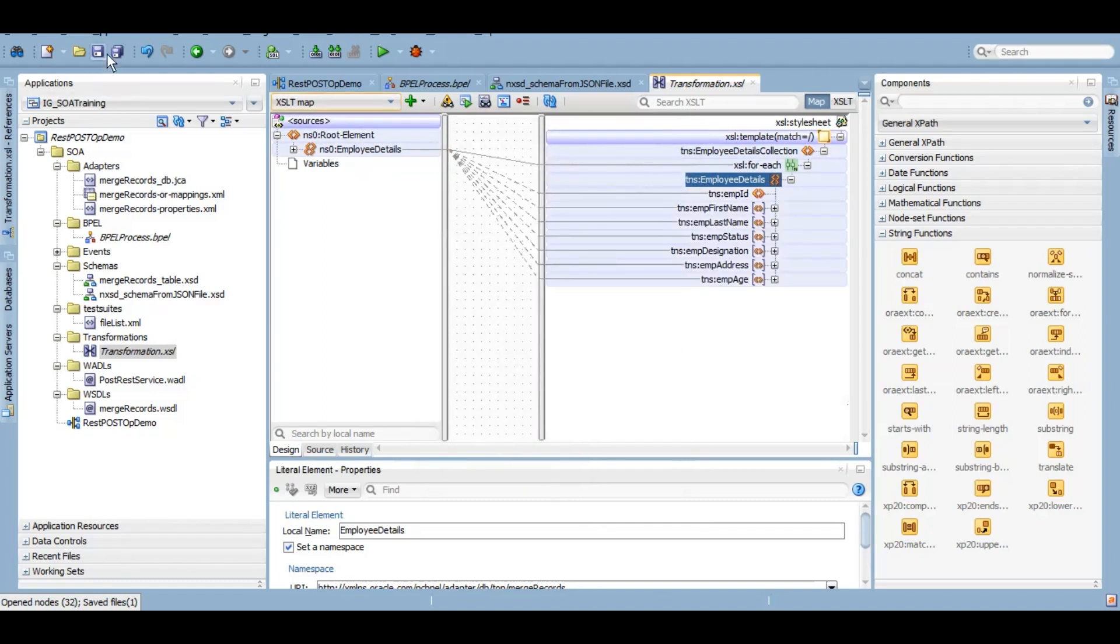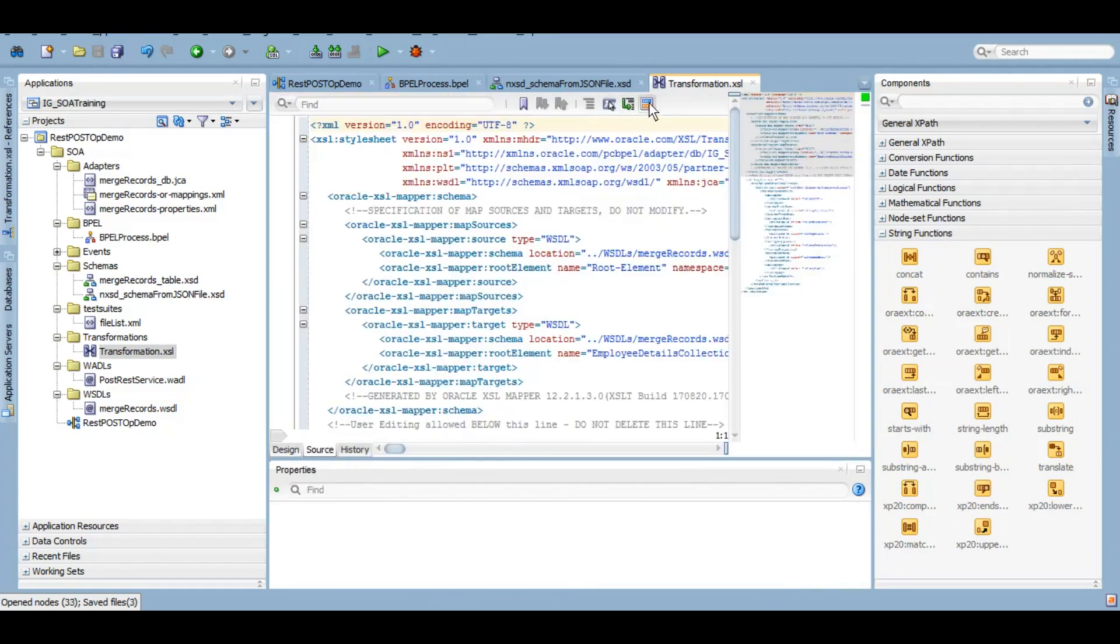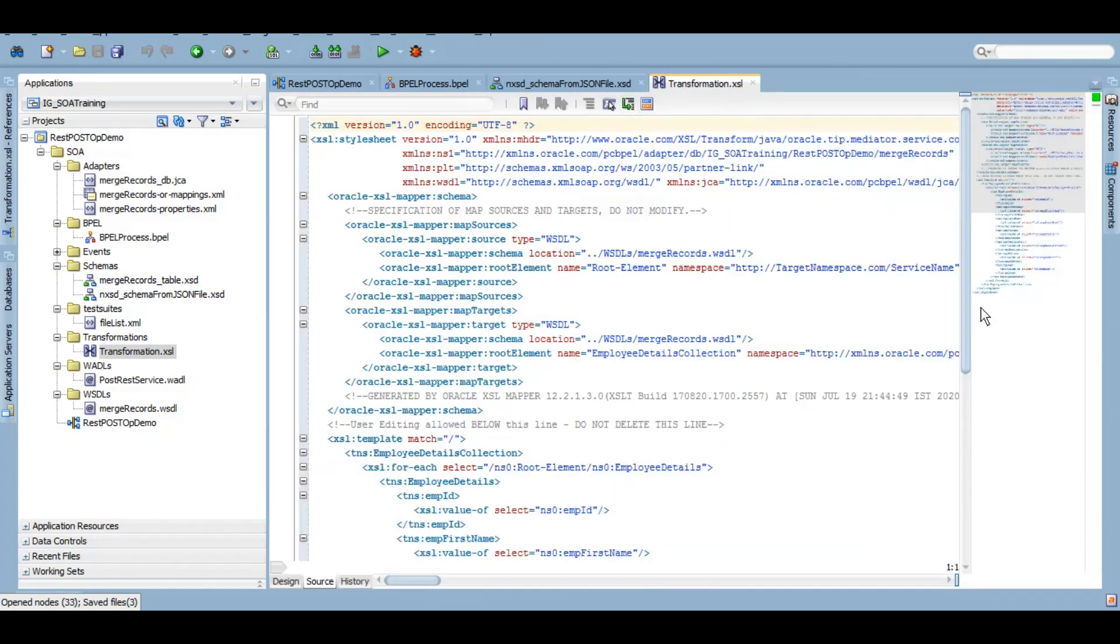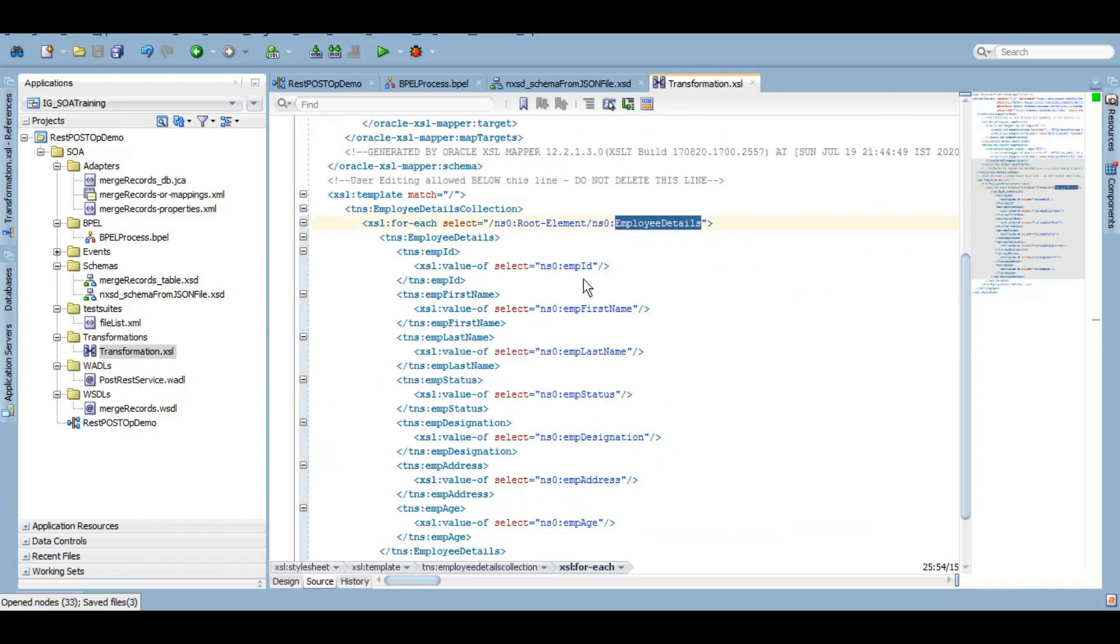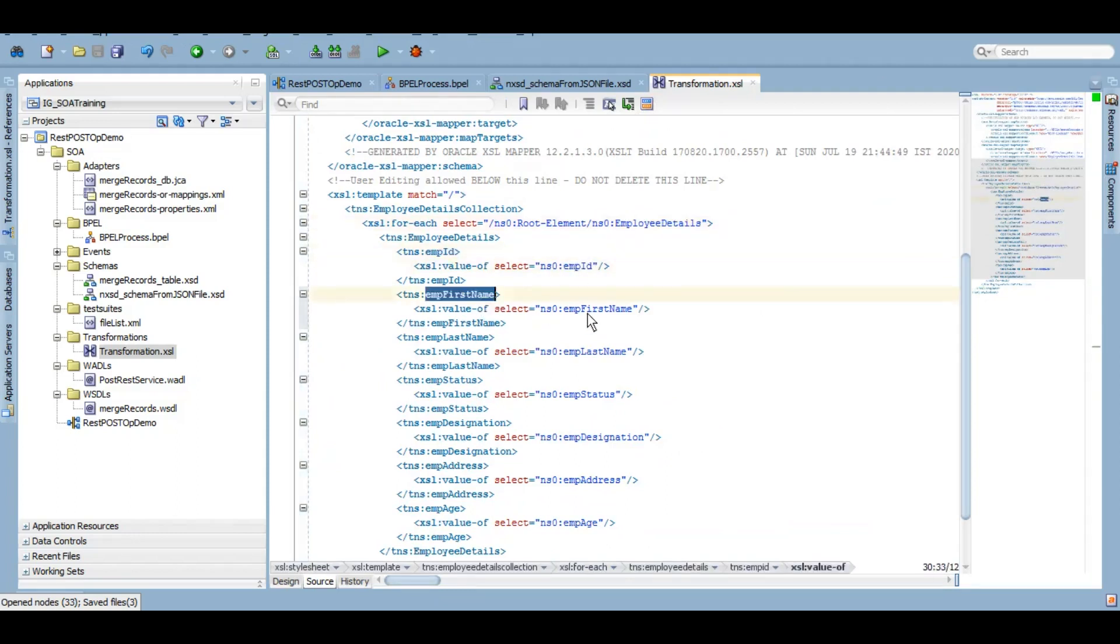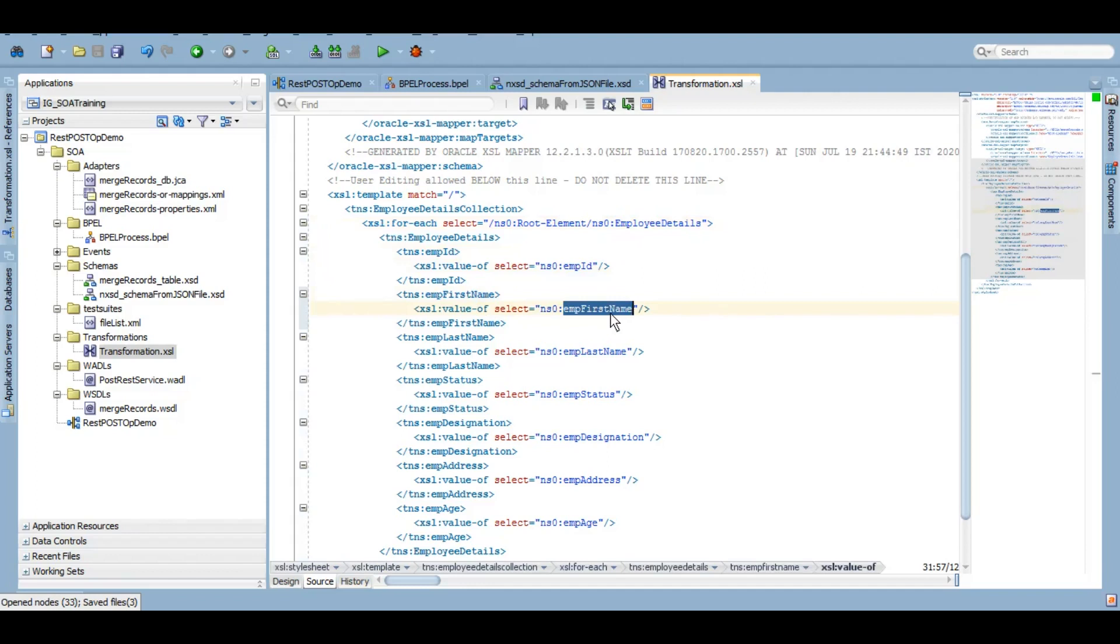So if I show you the code here, in the code also you can check. So for each employee details what we will be receiving from user - map employee ID to employee ID, first name to first name and so on. But if the elements name would have been different, then we'll have to manually map those or do this coding in here.